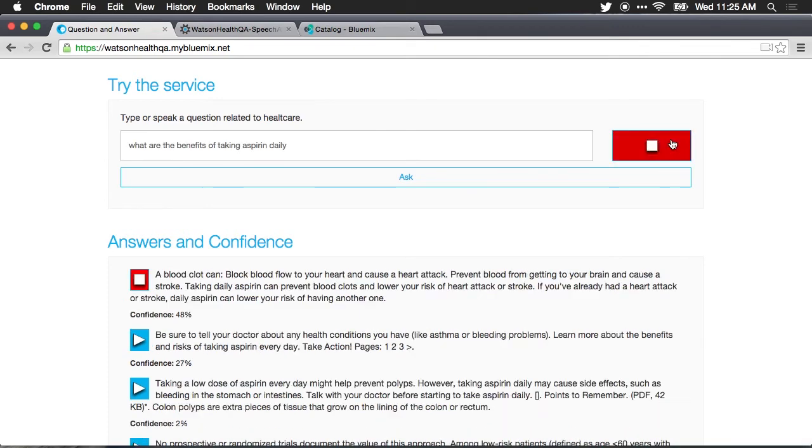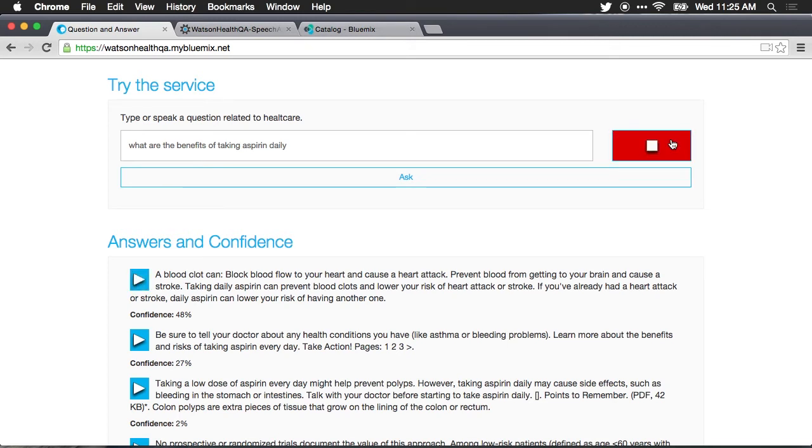A blood clot can block blood flow to your heart and cause a heart attack. Prevent blood from getting to your brain and cause a stroke. Taking daily aspirin can prevent blood clots and lower your risk of heart attack or stroke. If you've already had a heart attack or stroke, daily aspirin can lower your risk of having another one.